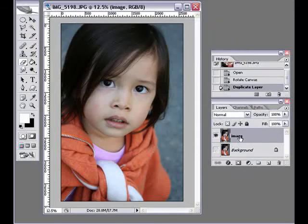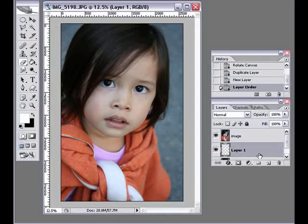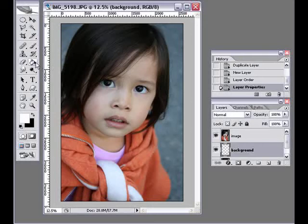I'm also going to create another layer, and this is going to be the background color of my layout. I'm just going to use white for the background.